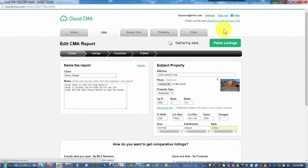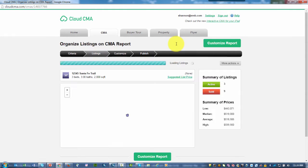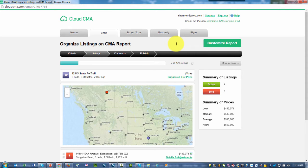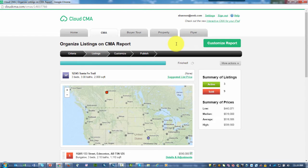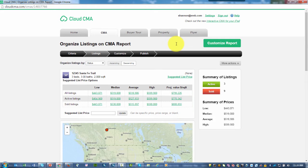By clicking on Fetch Listings, Cloud CMA is going out, gathering those comparable properties, and bringing them to the point where I can then customize what I want to do for my CMA. Let me go ahead and do some customizing.